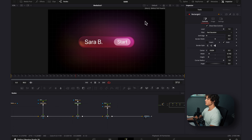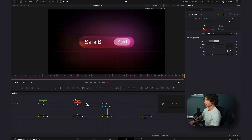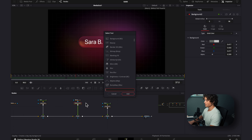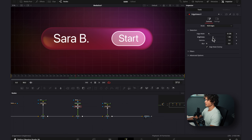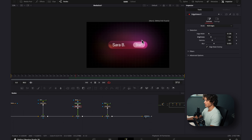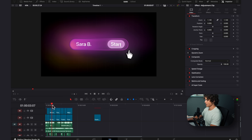Something I'm going to do quickly is on our button — I'm going to select the background, hit shift space, add in an edge detect, and select this box. I'm going to turn down the edge width, turn down the brightness, and turn up the blur. Now we have a bit of a glow and it looks a little bit better.